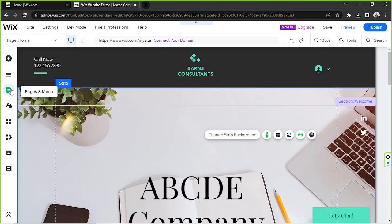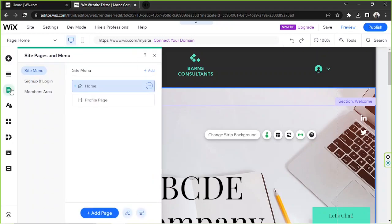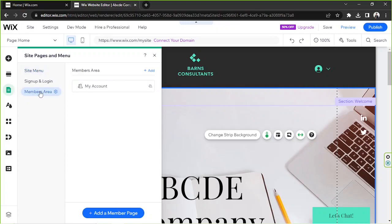This is where we can manage all of our pages, sub-pages, menu, and anchors. Over here we're going to click on the members area and you'll be able to see this button that looks like a gear, it's kind of like a settings icon.